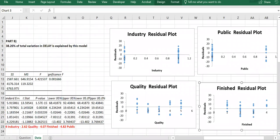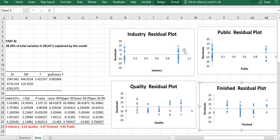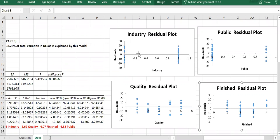When we look at the residual plots, each bar should be symmetrical around zero — approximately equal numbers of points above and below zero. You should also have roughly constant variance, meaning the length of the bars should be more or less the same throughout. The plots for industry and public look fine.